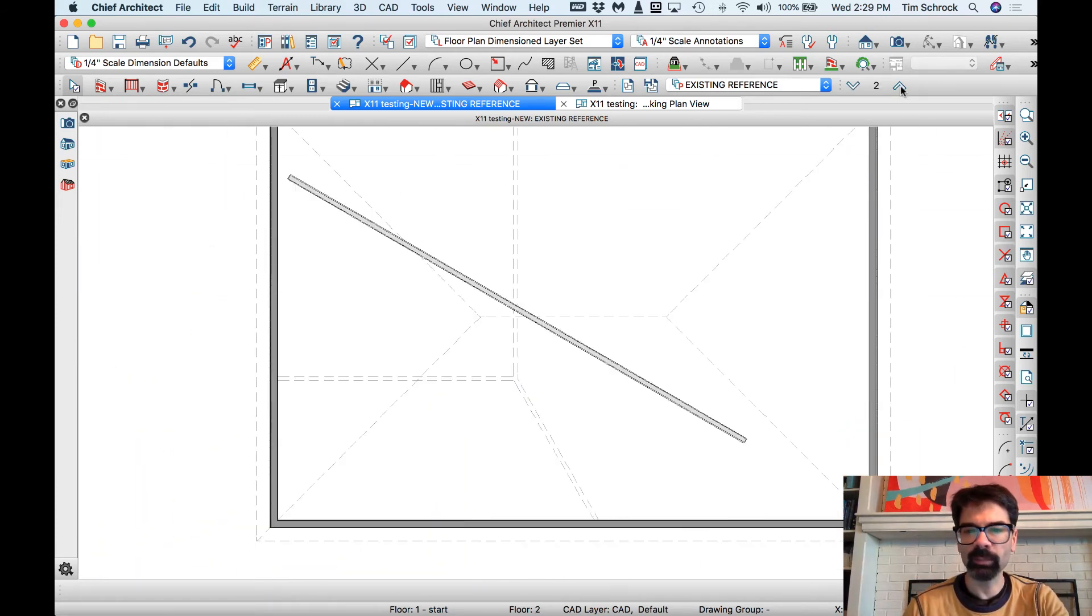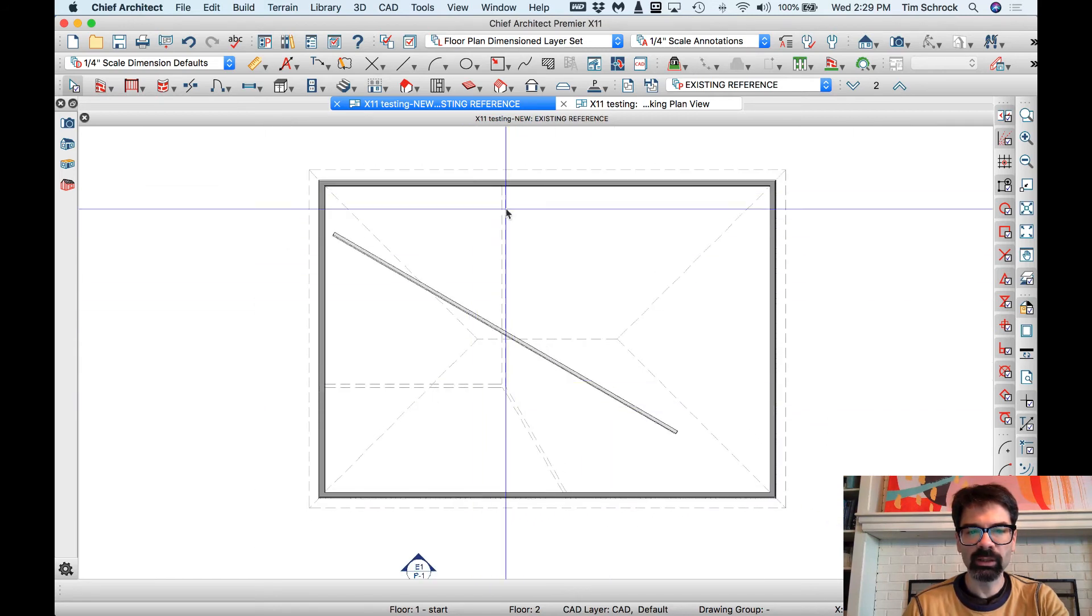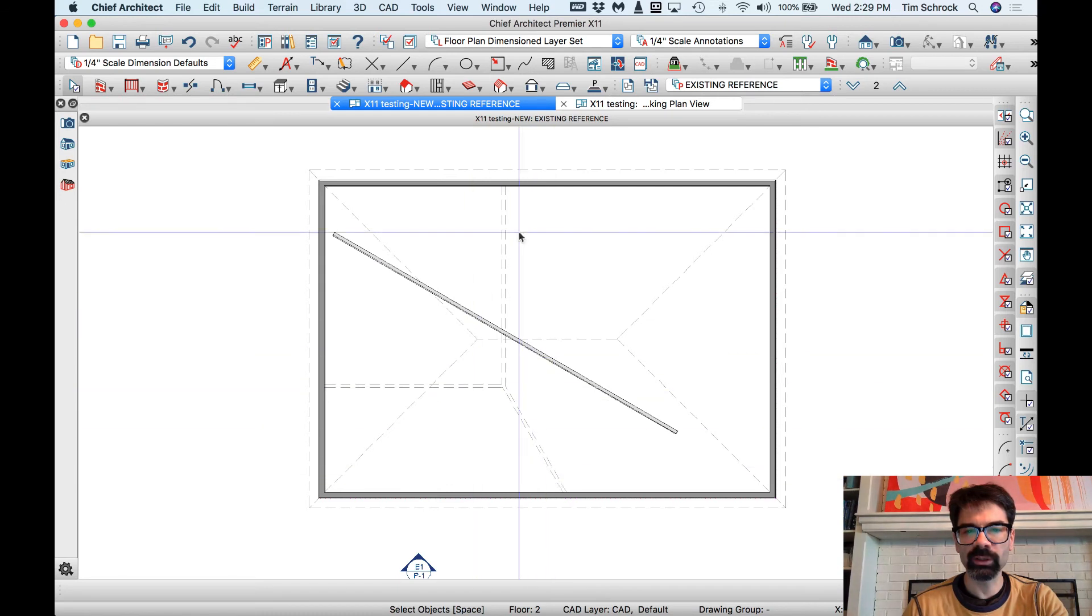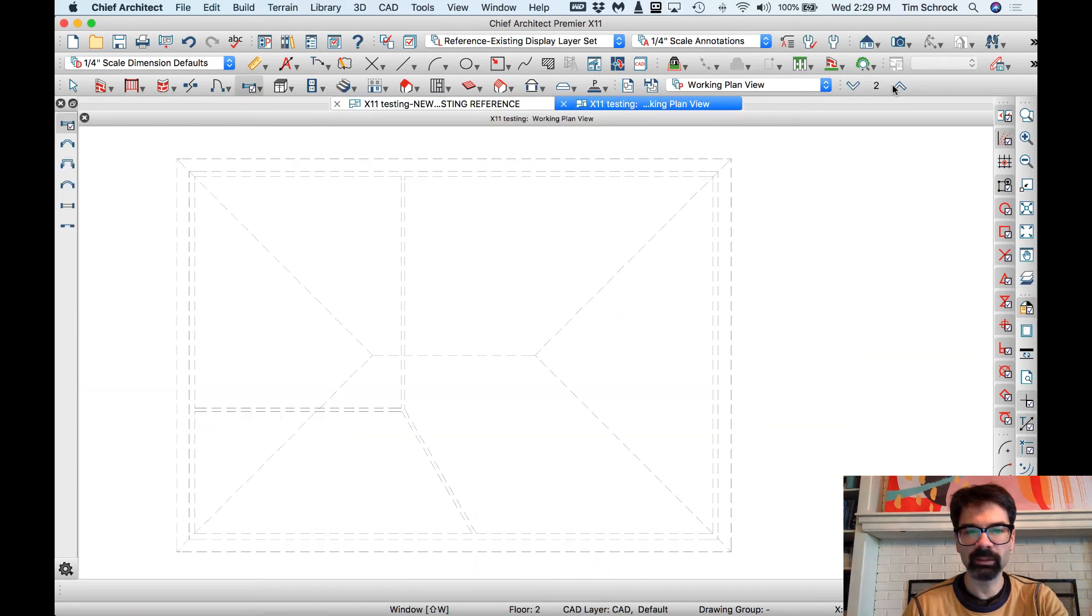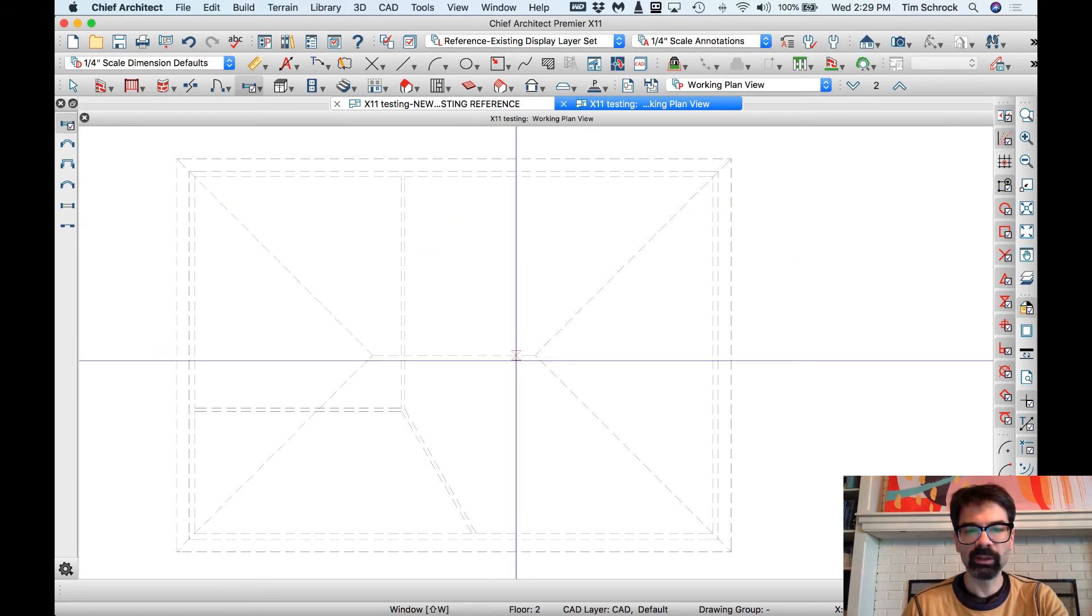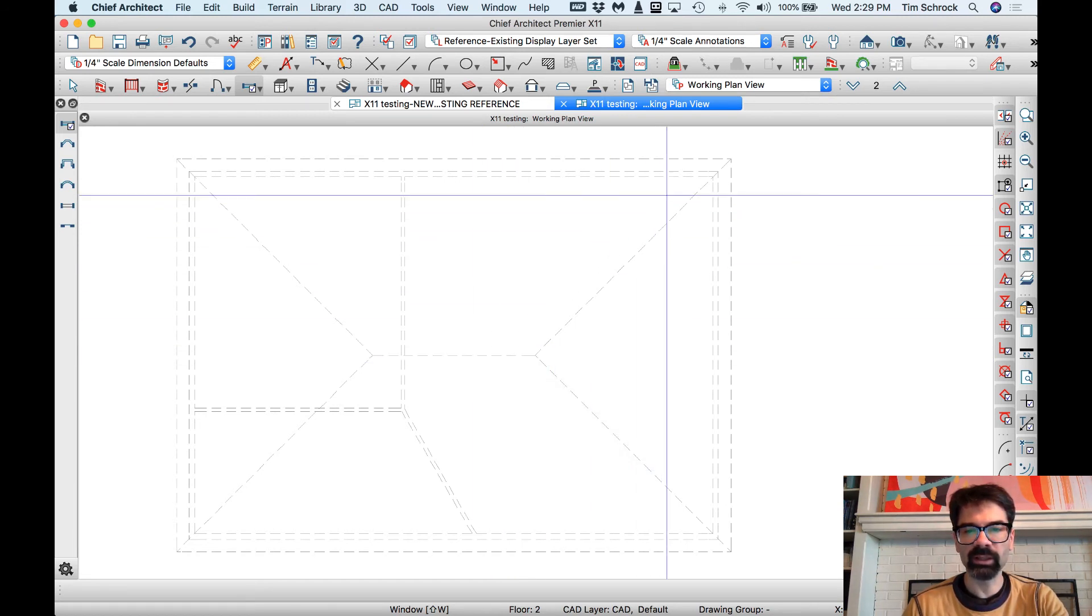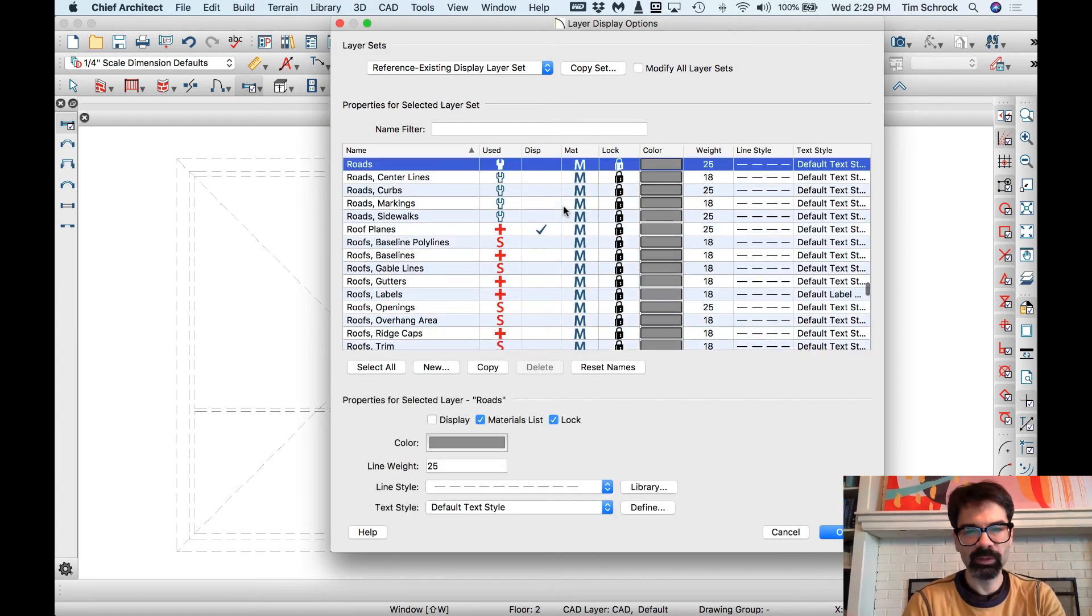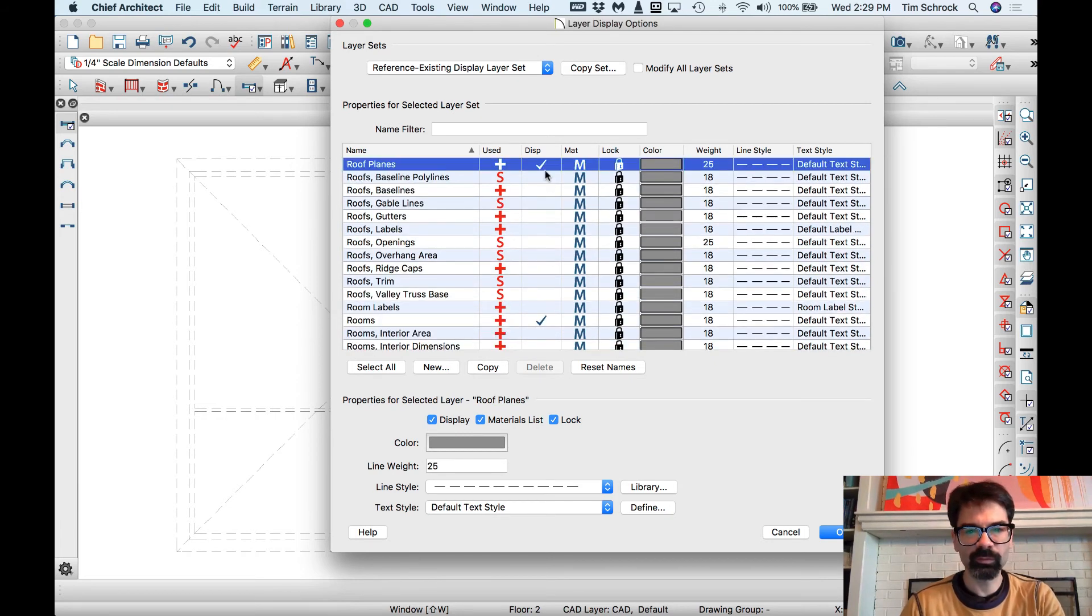I can go up, and I can see where, up in my floor, I can see where the second floor used to look. This is what second floor looks like in my existing plan. Now, notice my roof is on in this existing layer display set. I don't want that. So, I'm going to go and turn that off in my existing roof plan. There we go.